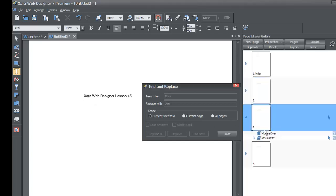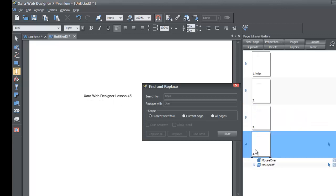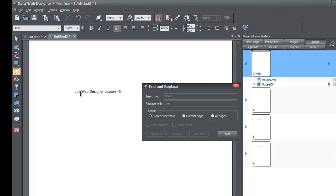If you go to page three, it still stays the same. And if you click on page four in the Page and Layer Gallery, still the same. But if you go back to the first page — your index page — you'll see it still says 'Joe Web Designer Lesson 45.' So that means when you're in Current Text Flow, it only changes the text that you currently have selected.